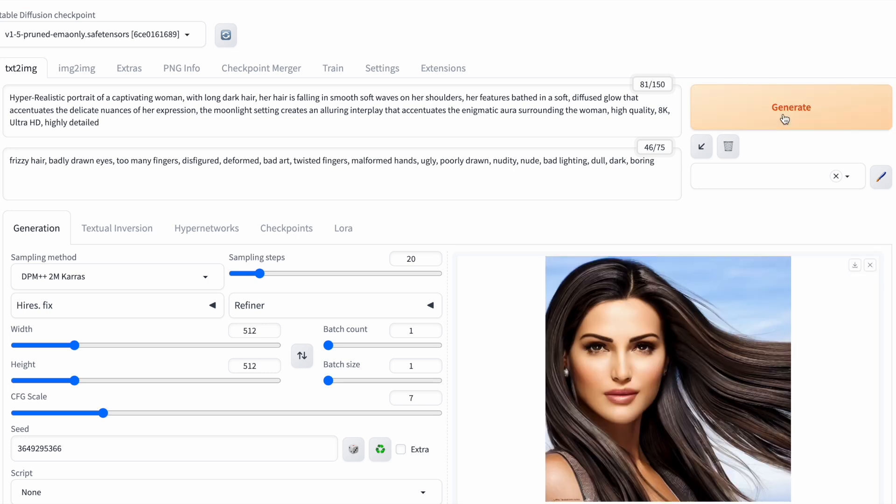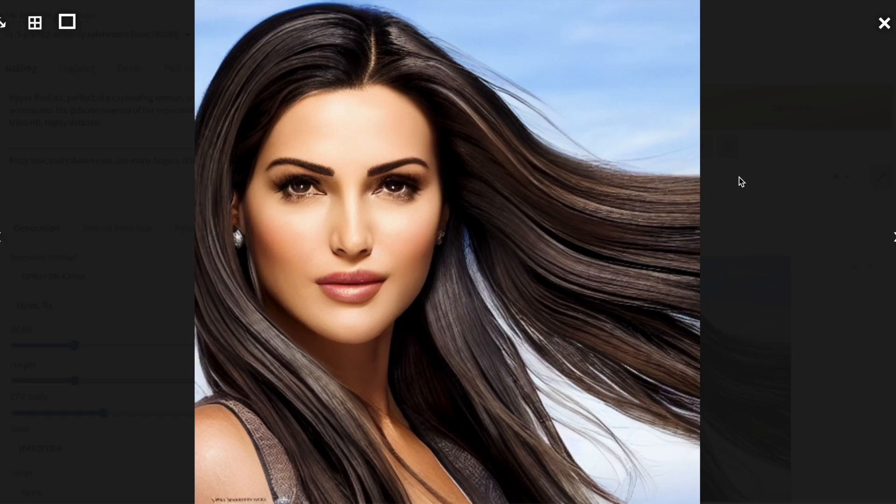Let's regenerate our image using this negative prompt. All right. This image looks good now, but I believe we can still do better.